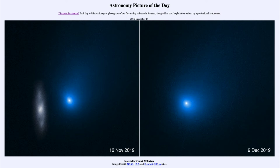Most comets that we see are part of our solar system — they formed with the solar system and are chunks of icy and dusty material left over from the solar system's formation. Essentially, those little bits and pieces that didn't end up making it into a planet, and they still continue to orbit around the sun.